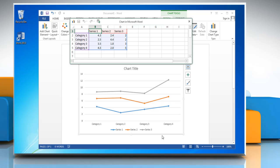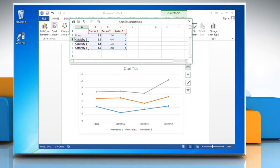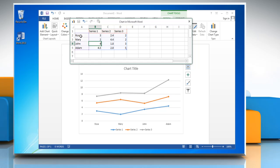Excel 2013 opens in a split window and displays sample data on a worksheet. To replace the sample data in Excel, click a cell on the worksheet and then type the required data. You can change the data on any cell by repeating the same process.